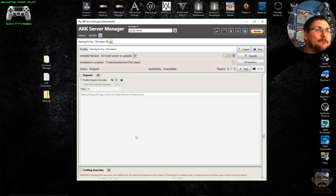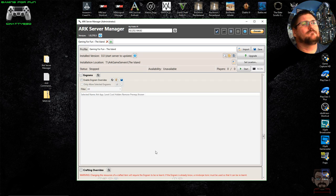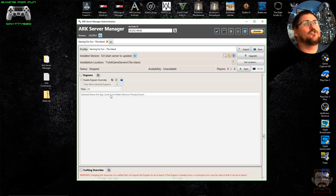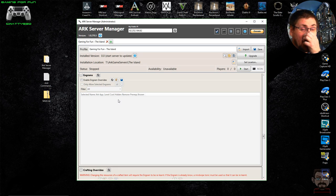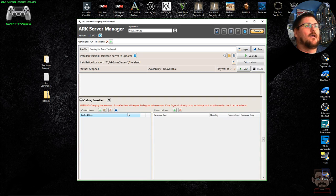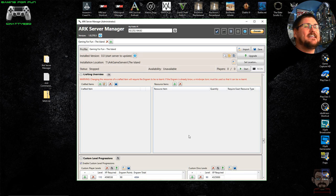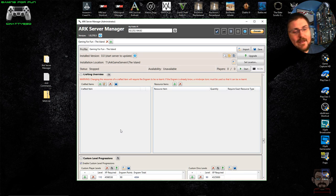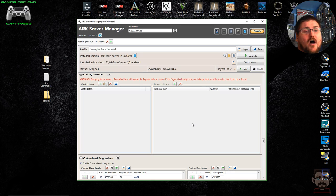The 'Enable Engram Overrides' section lets you change engrams — you can change at what level engrams are available to players, how much they cost, and you can actually hide engrams so players can't learn or craft certain items. This is very useful if you're running mods and don't want players to have access to certain features. The Crafting Overrides section lets you change how many resources are needed to make an item, so if you think certain items are too easy to obtain you can make them a harder achievement.